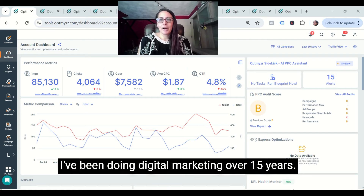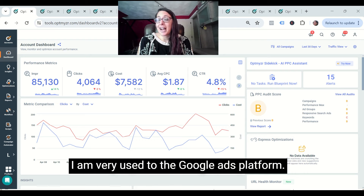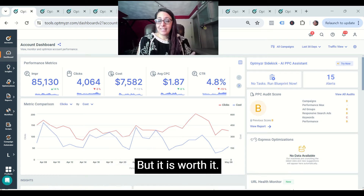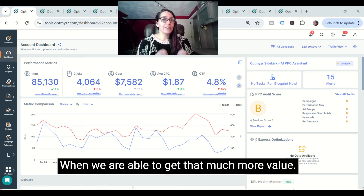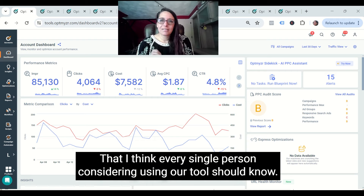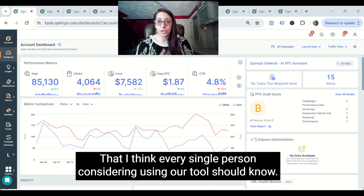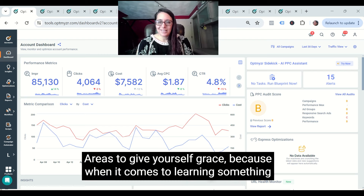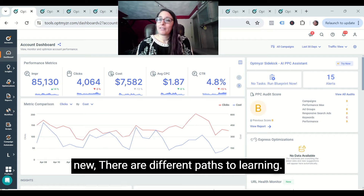I've been doing digital marketing for over 15 years and I am very used to the Google Ads platform. When I have to learn a new tool, it is frustrating, but it is worth it when we're able to get that much more value out of the tool. We're going to go through the heavy hitters within Optimizer that every single person considering using our tool should know, but also some of the main areas to give yourself grace — because when it comes to learning something new, there are different paths to learning.